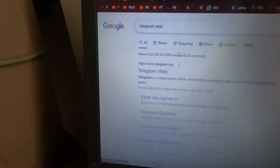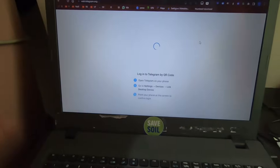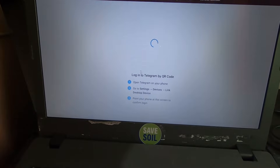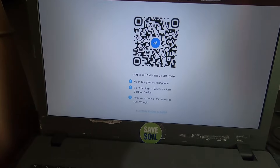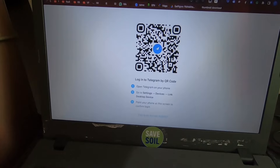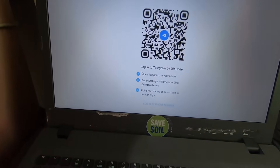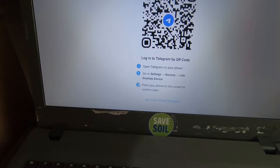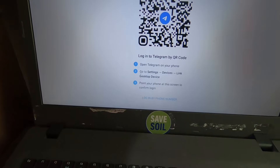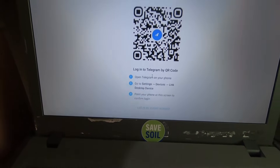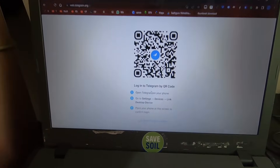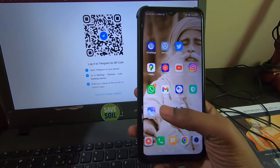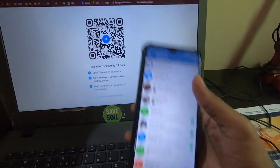web.telegram.org is the website you need to go to. After that, it will generate a barcode — this is the barcode you need to scan from your mobile phone. Below, they also provide three simple steps that you can follow to open the Telegram app on your laptop.